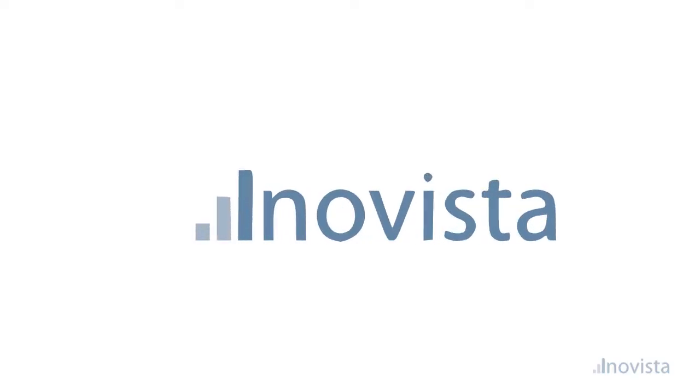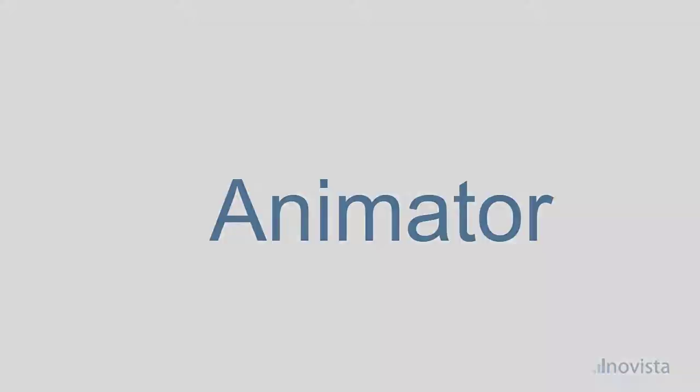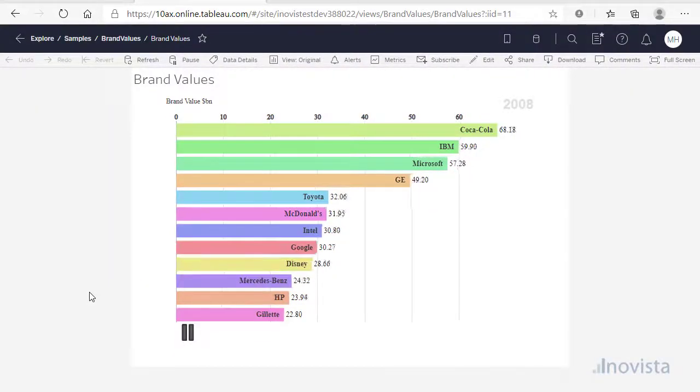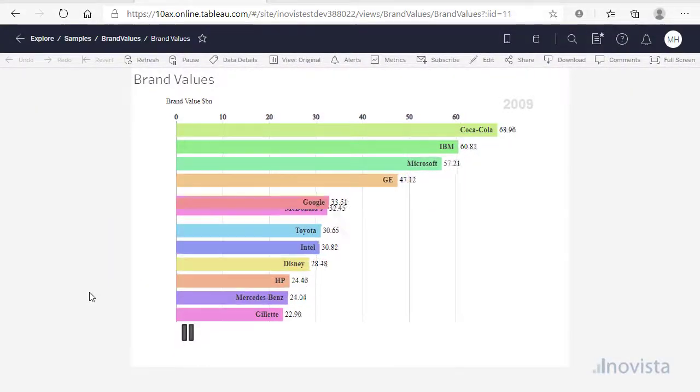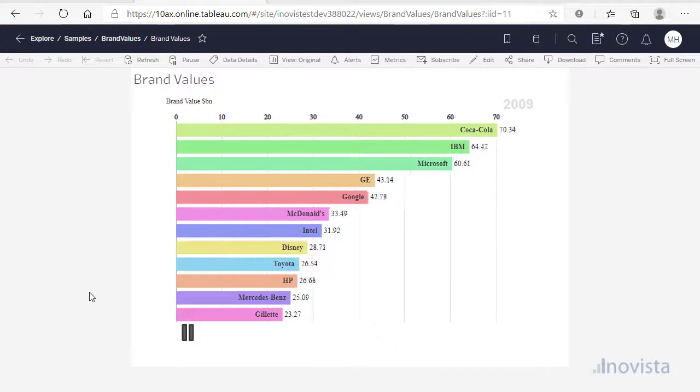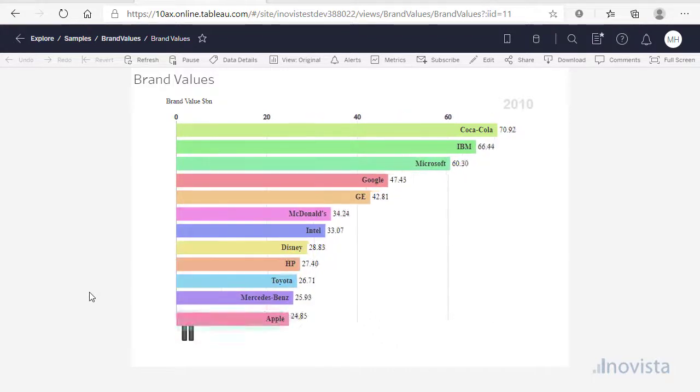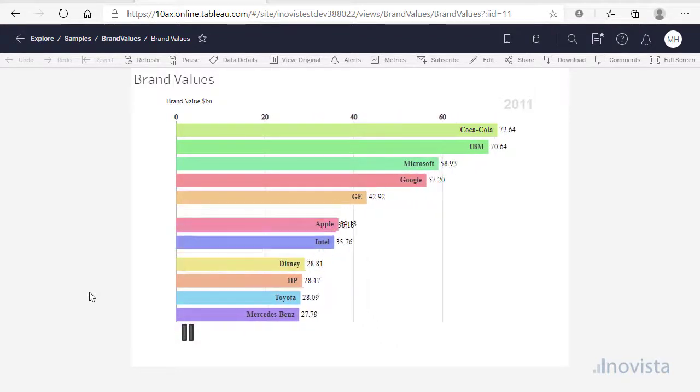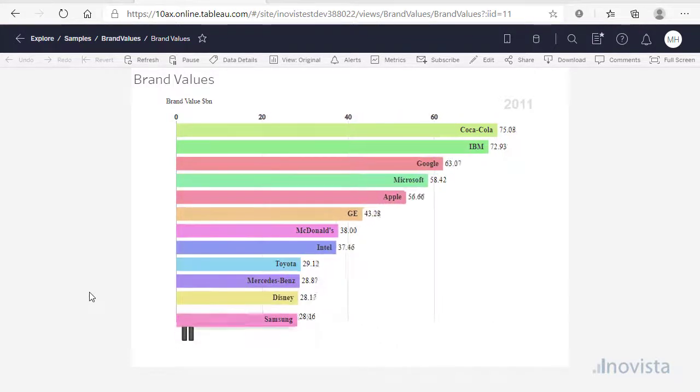Hi, in this video I'm going to show you how to use the Inovista Bar Raise Chart as a Tableau extension. This component was generated automatically in the Inovista animator and exported so that it can be deployed in Tableau.